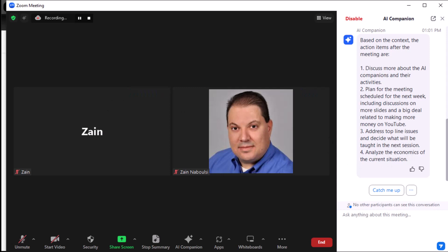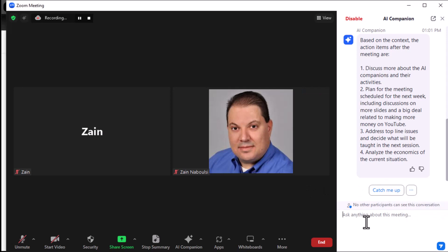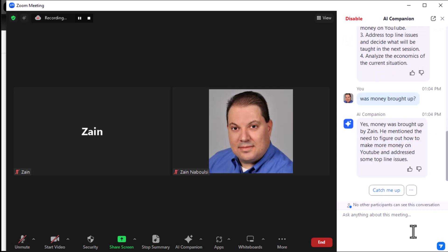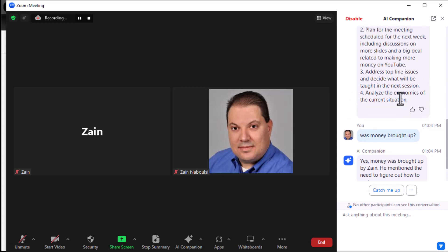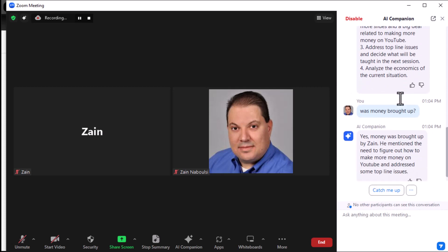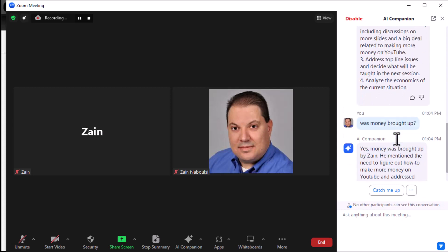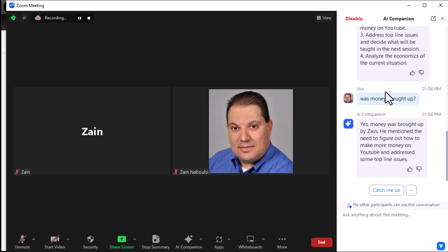So you can see it's actually doing some very, very cool stuff already based on the transcript it's getting from the meeting, the temporary transcript. Now, in addition to going with the prefab questions here, you can click in here and ask anything that you want to ask. And notice it says, no other participants can see this. So you're interacting with your version of the AI companion. No one else can see what you're typing. So you can say, was money brought up? And the AI companion will go through and say, yep, money was brought up by Zane. He mentioned you need to figure out how to make more money on YouTube. See there? So you can do the prefab questions or you can do, like, catch me up and was my name mentioned, what are the main action items, what topics were discussed. Or you can type in and ask any questions you want. This is seriously cool stuff. I love this feature.